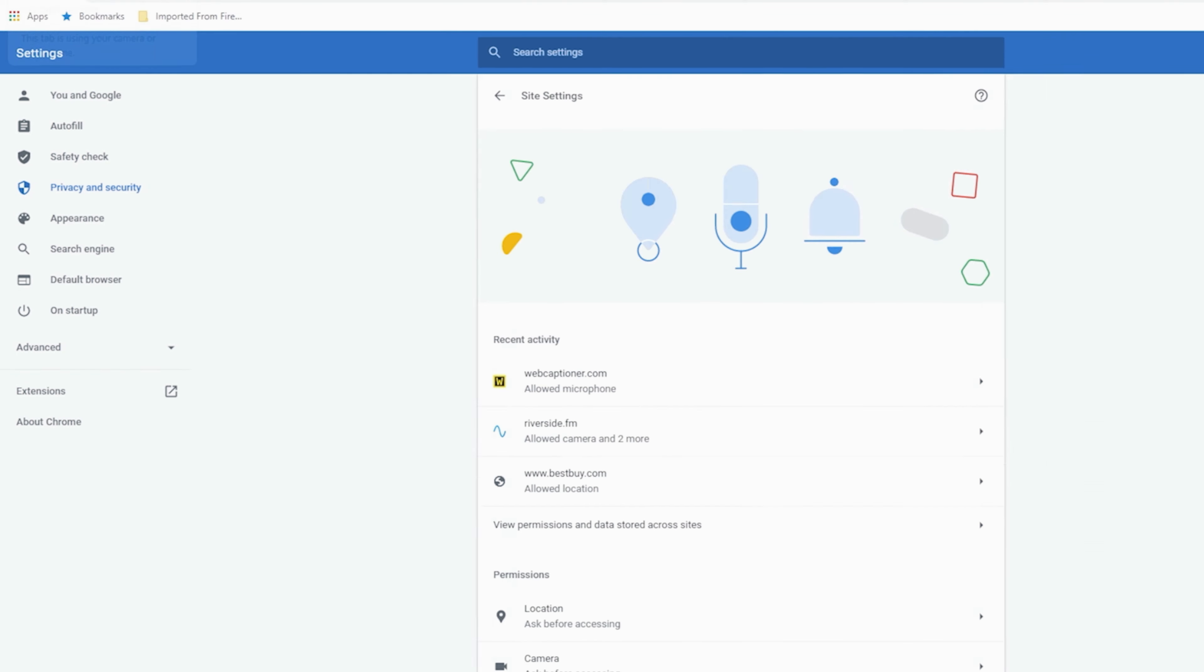Now you can see when I go back into web captioner, it's listening to the right one. It says it's too quiet, but it's not, but we're still not seeing anything.